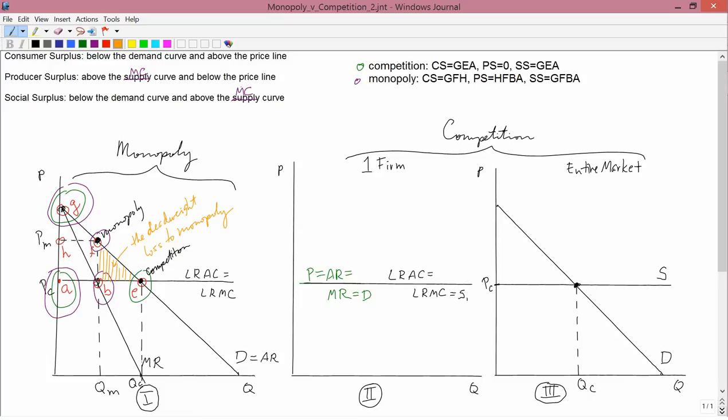The term deadweight loss refers to the loss in social surplus that comes about when you have a monopoly. The reason is the following: the monopolist, compared to the competitive industry, produces less — QM is less than QC — and charges a higher price — PM is bigger than PC. The ultimate reason is that the monopolist's marginal revenue curve is completely different from the competitive firm's marginal revenue curve. The competitive firm's marginal revenue curve is flat, but the monopolist knows the real demand curve, so he knows that if he wants to produce more output, he's going to have to lower his price.